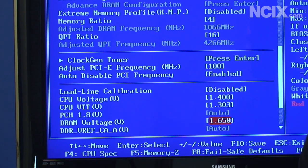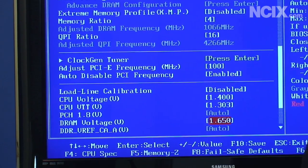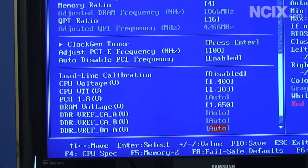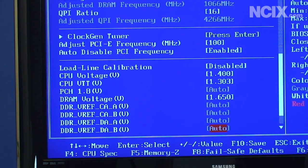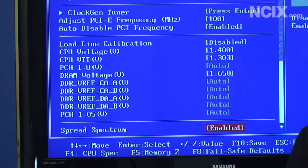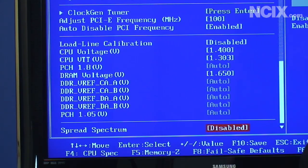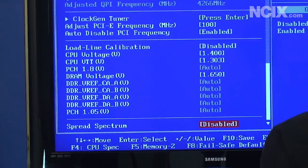Now you never want to go above 1.65 volts for your DDR3 on a Nehalem based CPU. So that's what we're going to go with. And then you should always turn your spread spectrums off for overclocking.